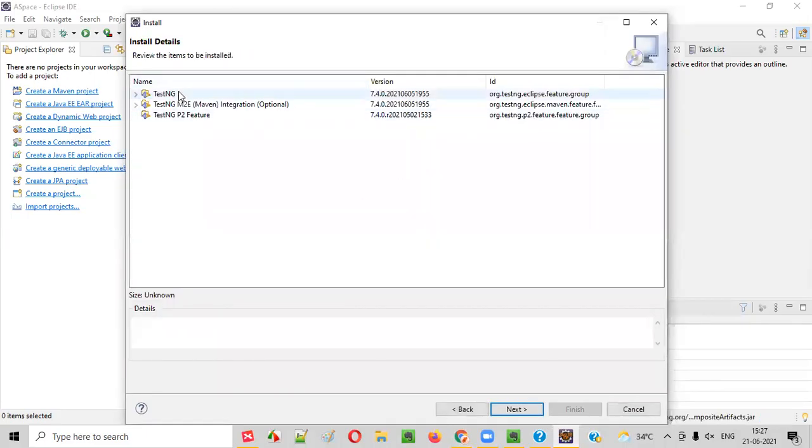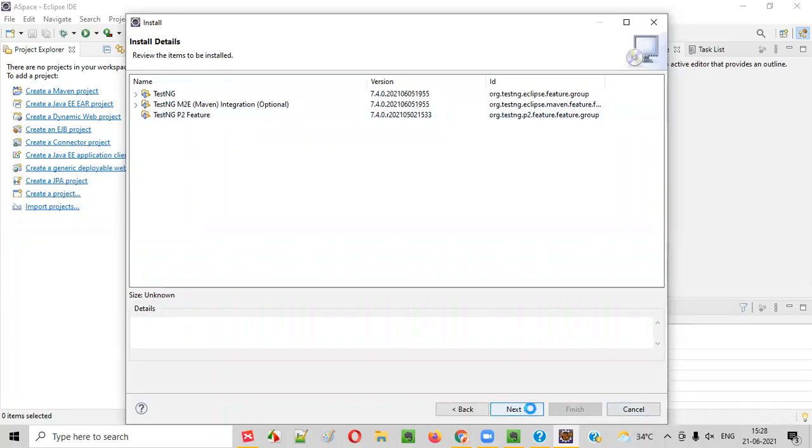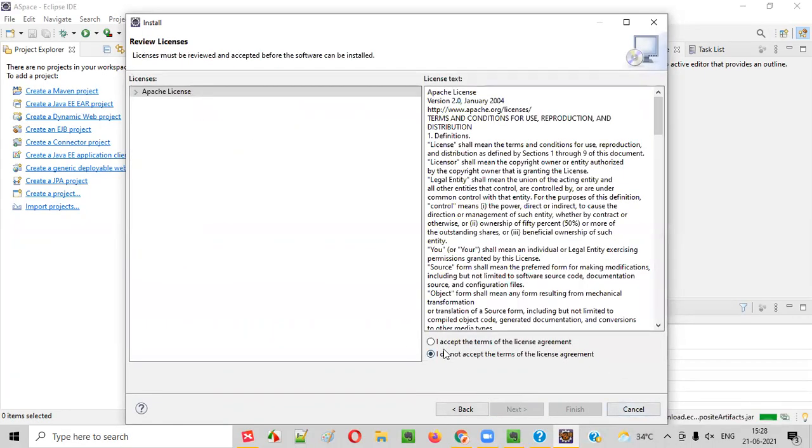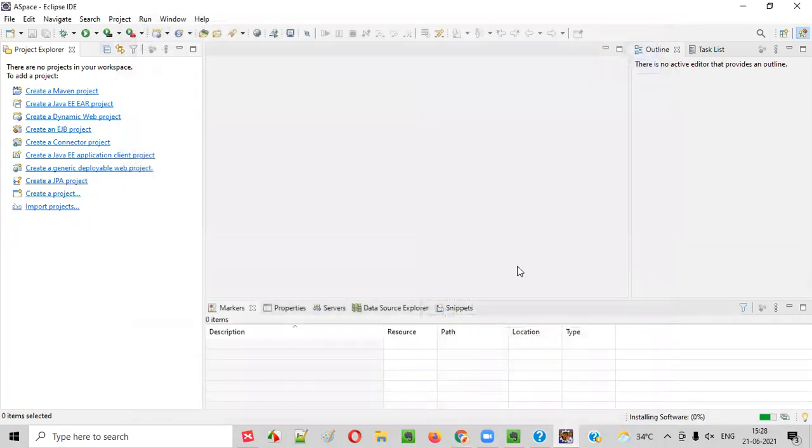You will see all these three: TestNG, TestNG MTU, TestNG P2. That's okay. Just click on Next. Accept the license agreement and click on Finish. That's it. In a while, you will see TestNG will be installed in your Eclipse IDE.